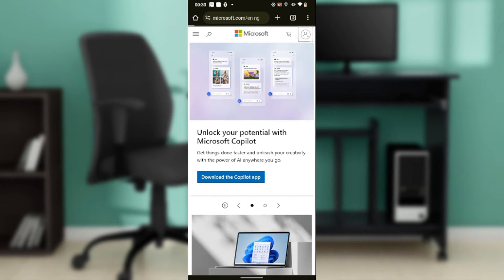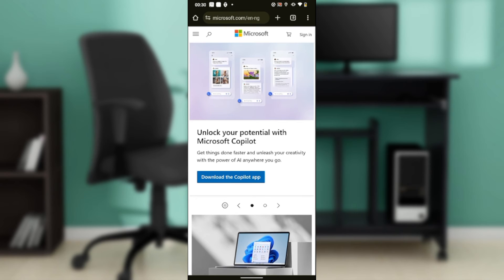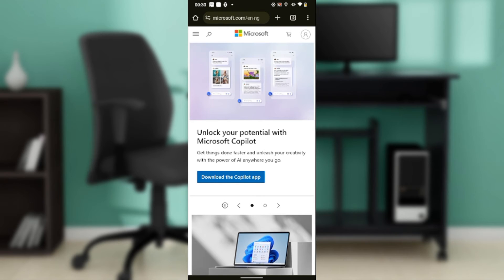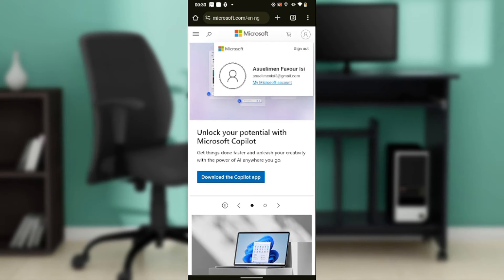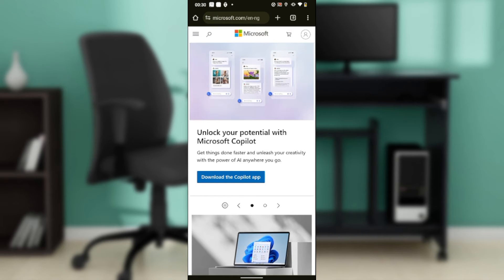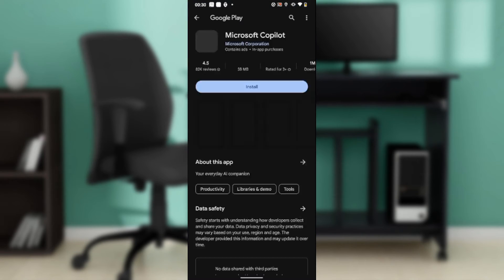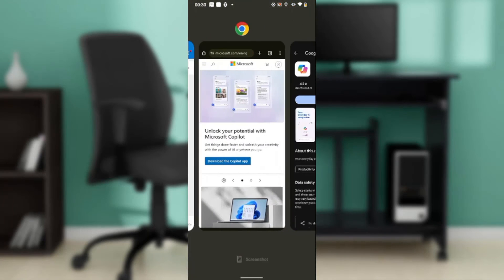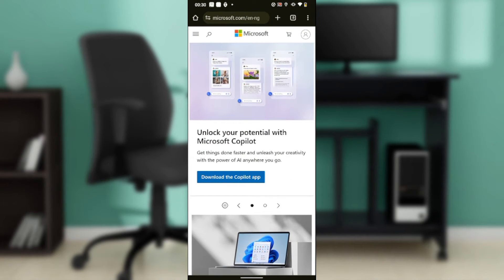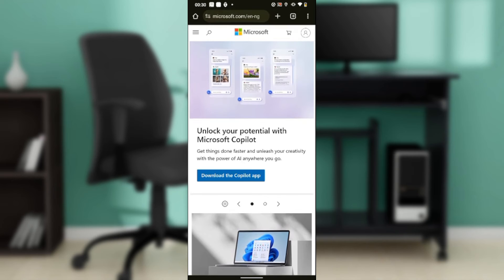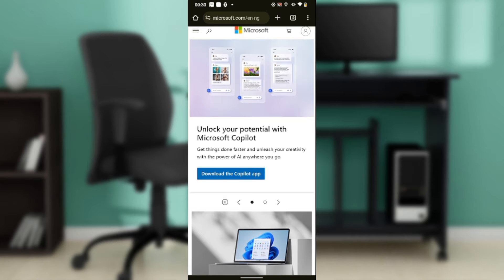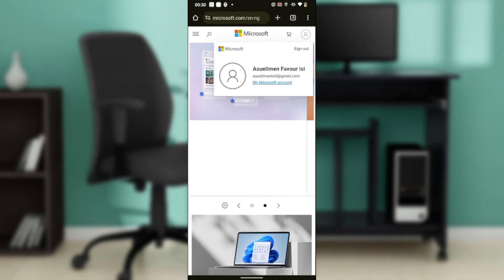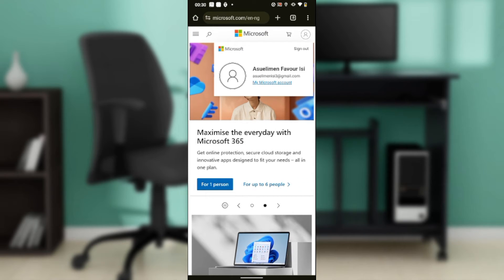From here, head over to the top right corner of your screen. You're going to see the option to sign in. Click on that top right corner and you're going to find the account icon. If you're yet to sign in, just click on sign in and follow through the prompts using your Microsoft account details.